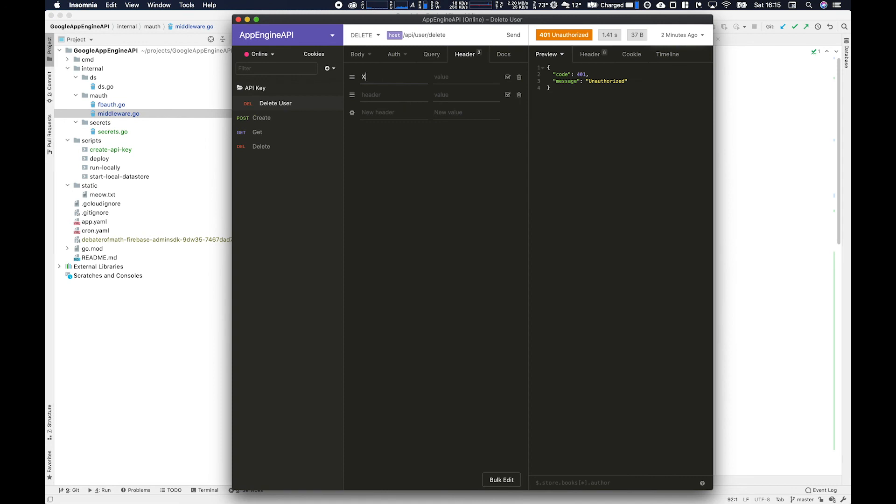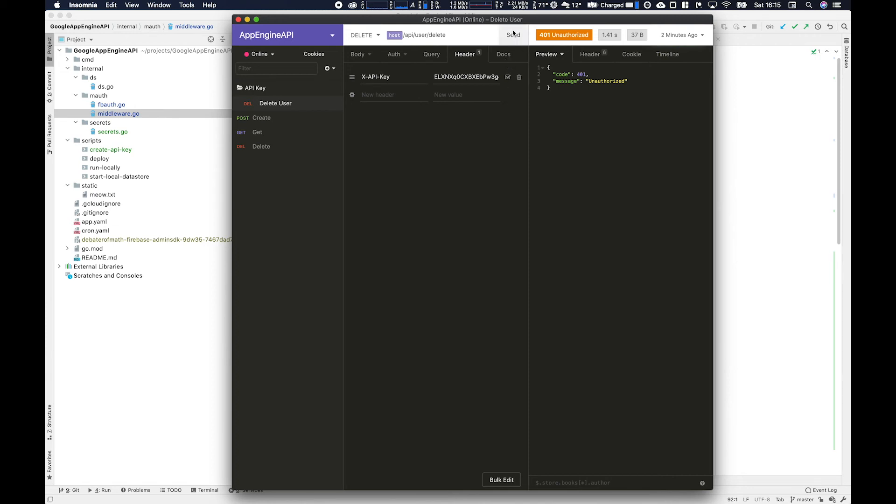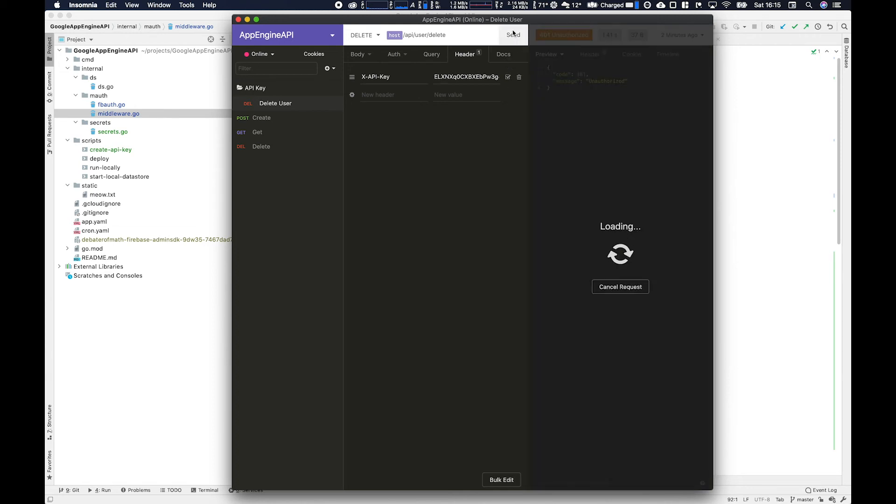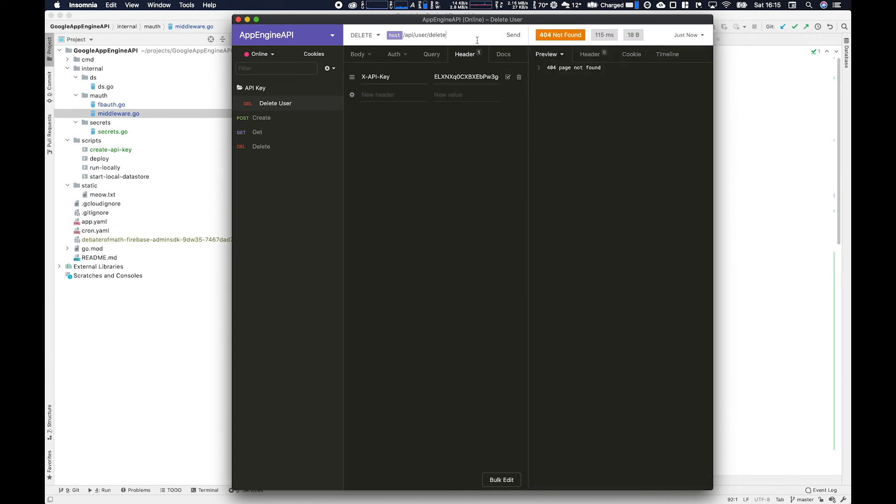Going back to Insomnia we're going to use the x api key header. The case is important here. And then we're doing the extra one and we paste the API key that we put into secret manager there. If you've lost that go back to secret manager you can get it by going to versions and then showing secret.